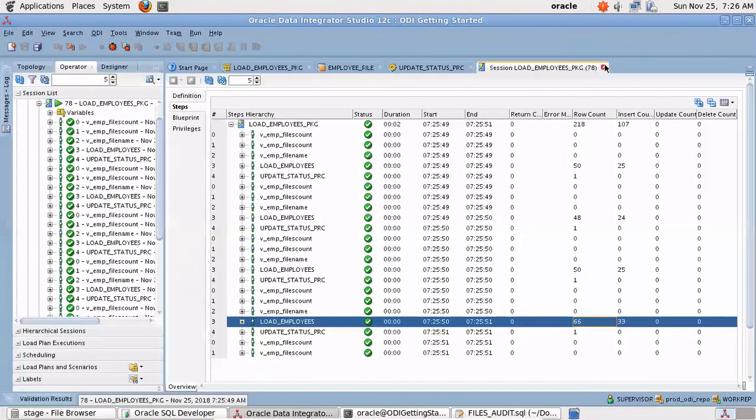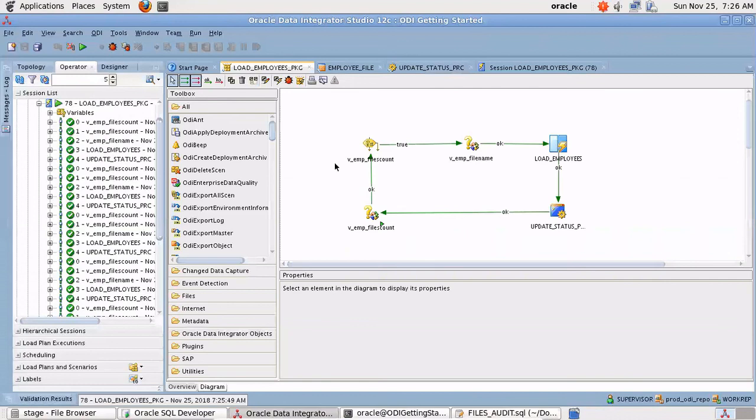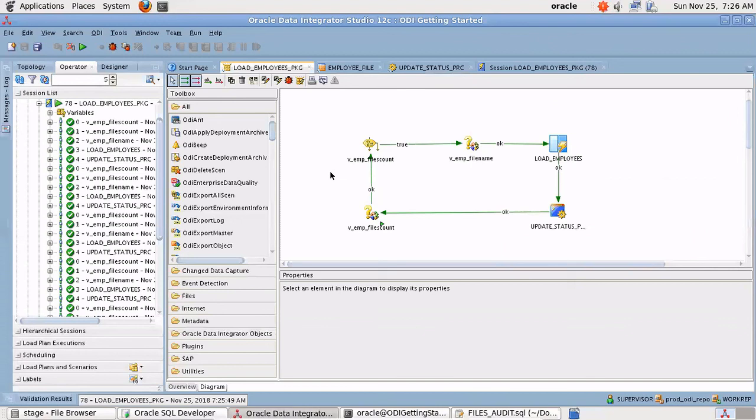In this session what you have learned is how to loop when you want to insert data from multiple files into a table. In the next tutorial what we are going to see is how to insert the files in our audit table.